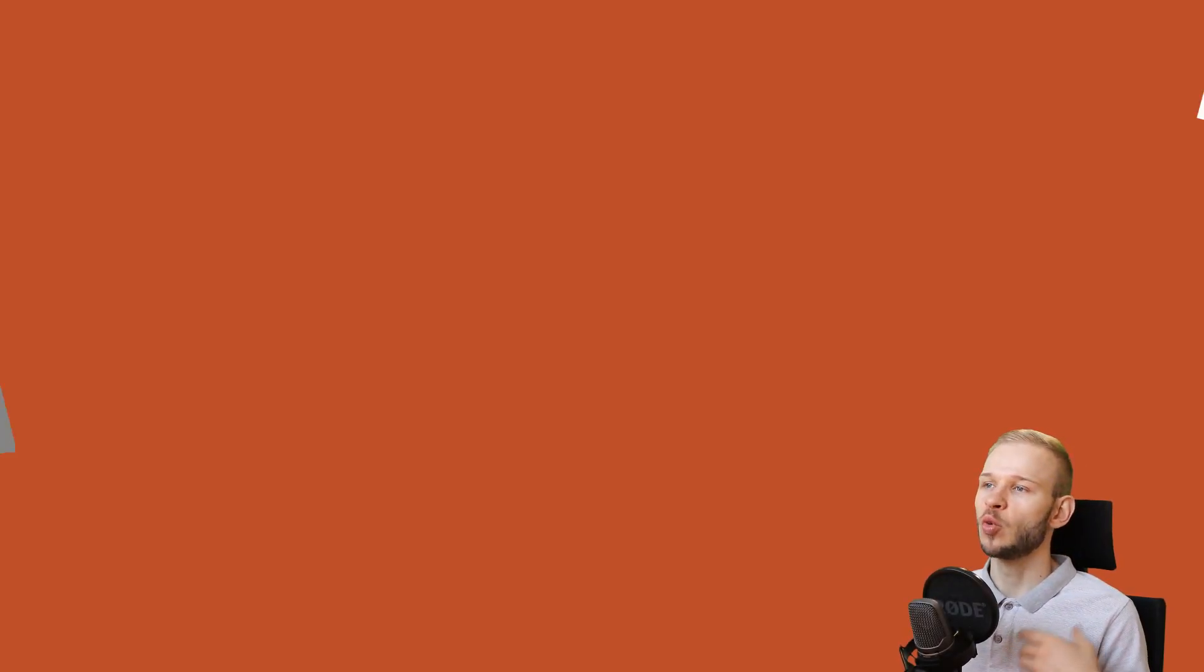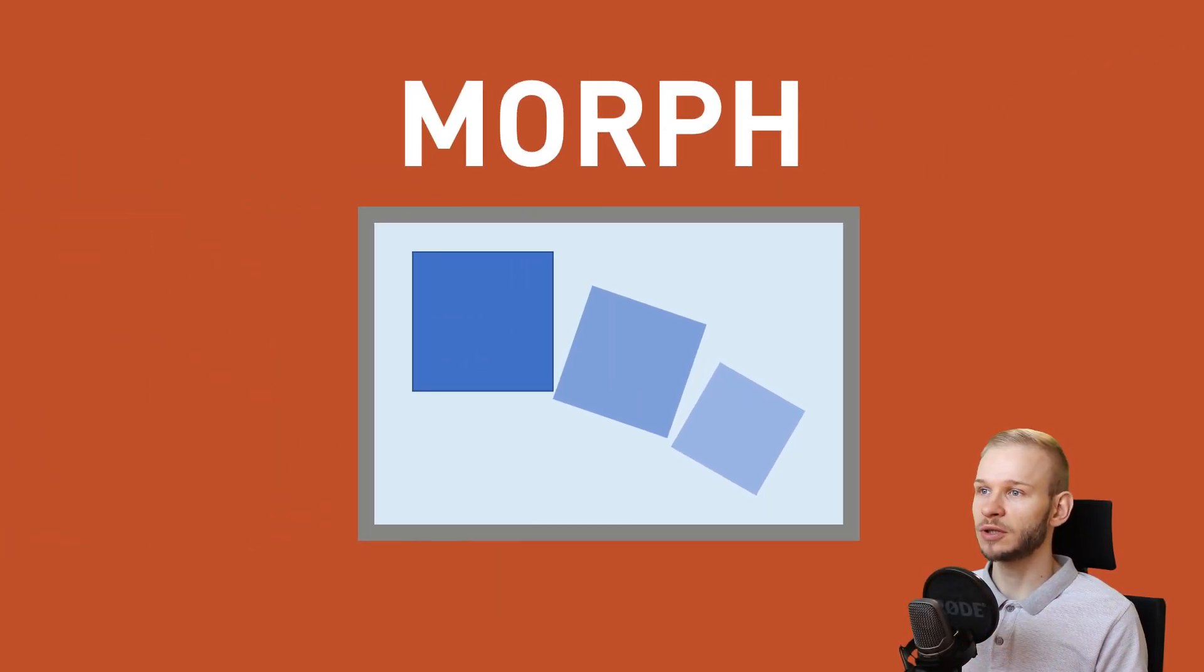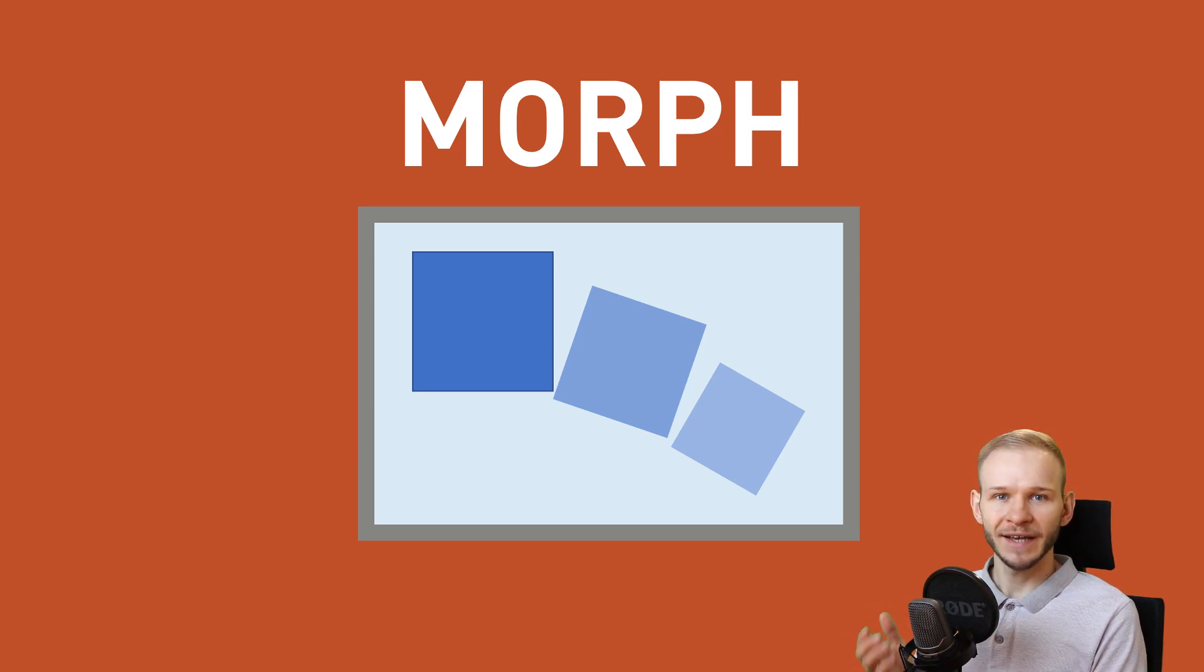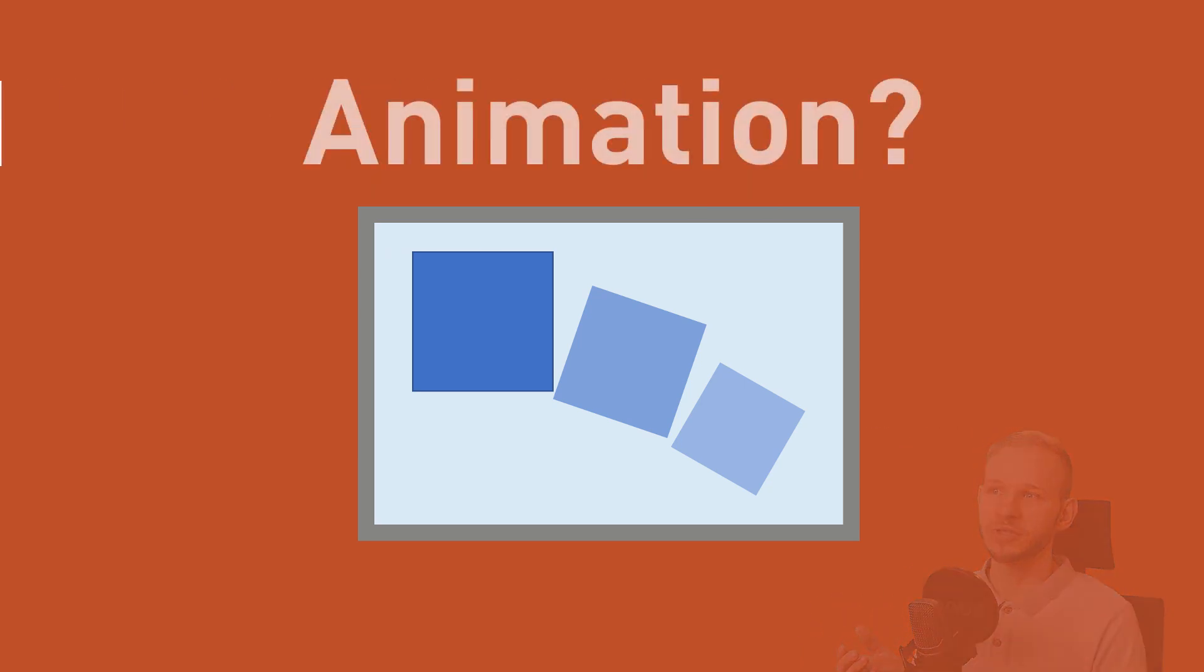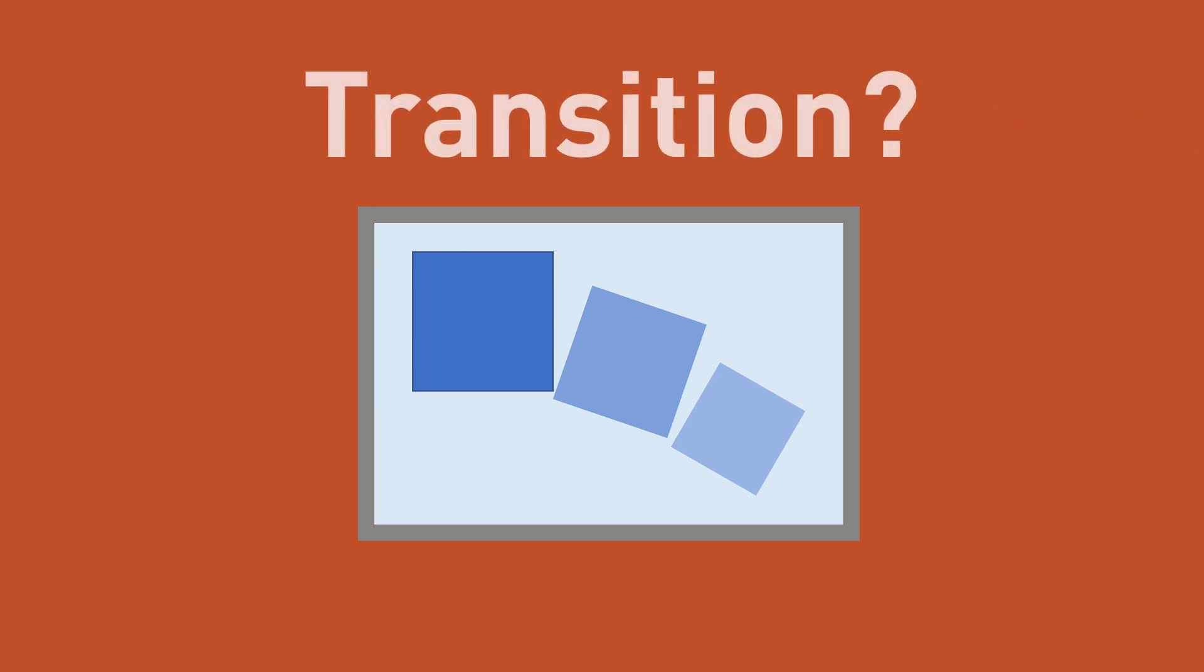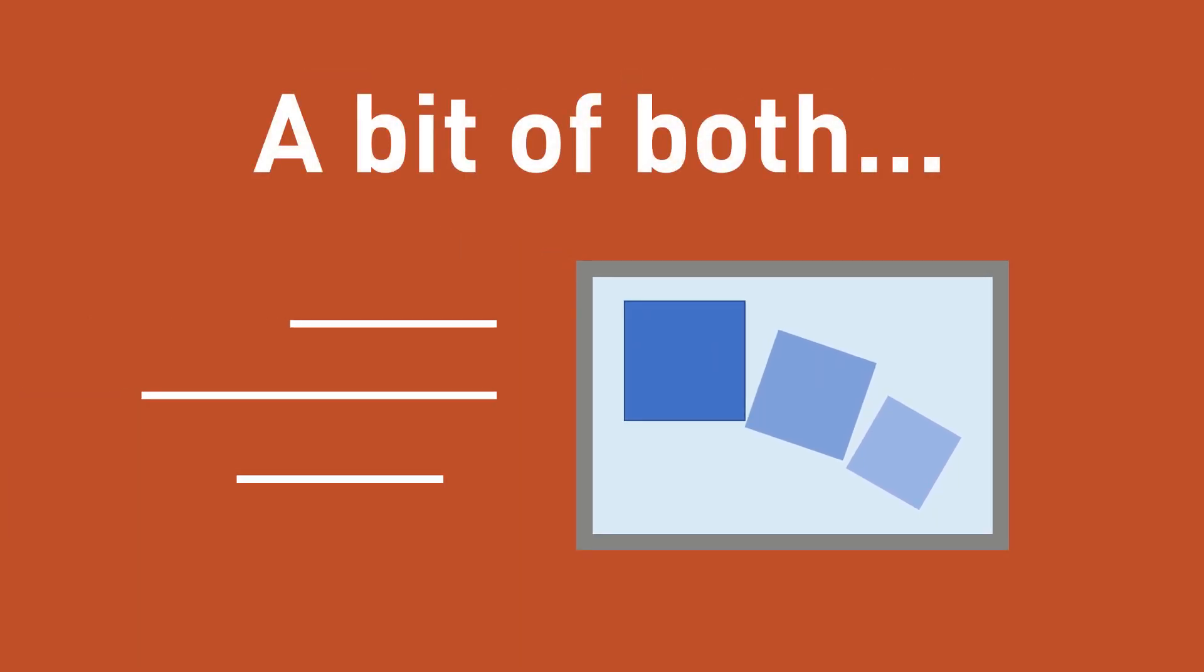Hello and welcome in this tutorial where I want to talk a little bit about the morph transition. Can I really call it a transition or is it rather an animation? This is a difficult question to explain because in my opinion the morph transition is in fact a bit of both.